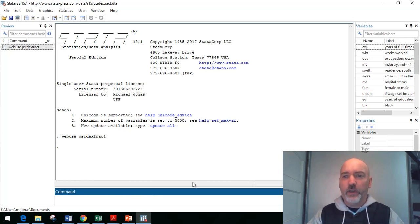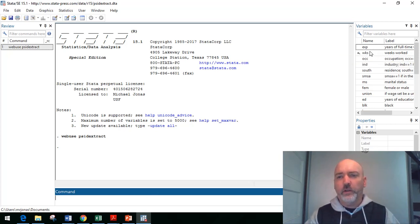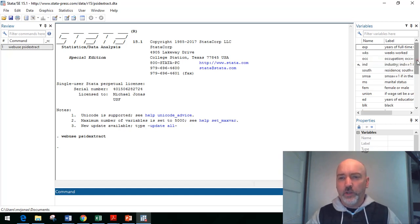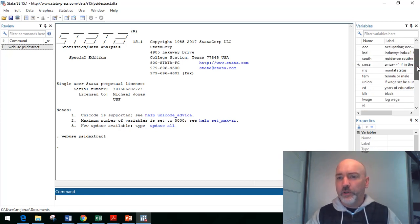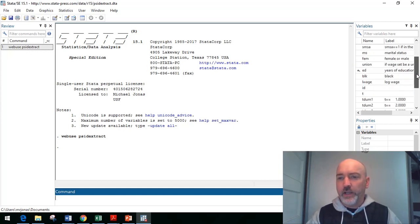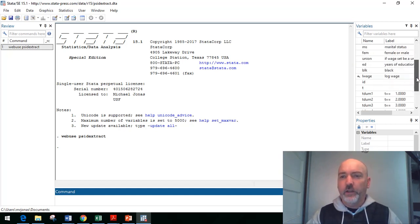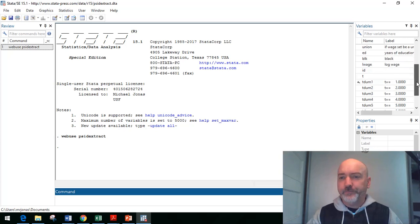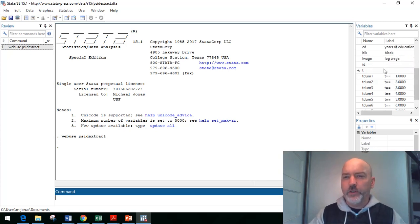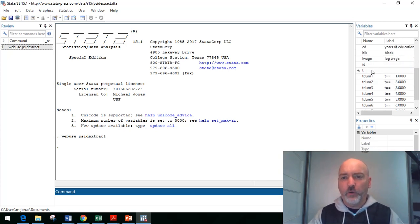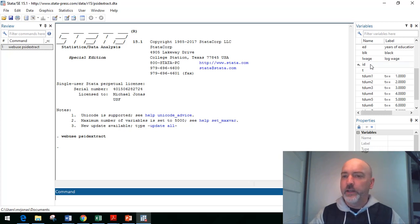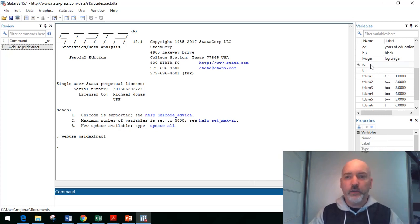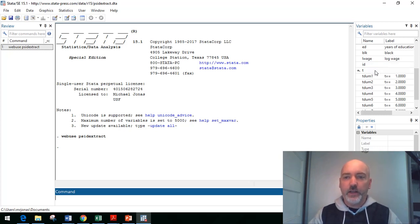And just to take a look here, so we've got our variables over here. Again, these are individual level, pretty much labor supply and demographic variables here. And for the panel framework, what we're looking for here is this cross-sectional identifier, the individual level ID, and then the time period identifier, in this case, just denoted T.